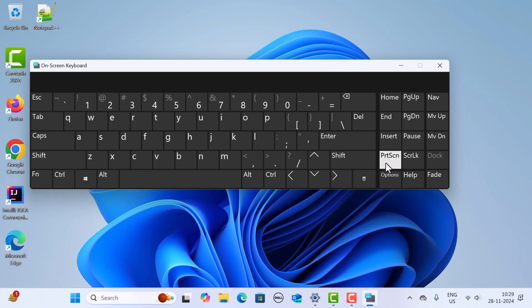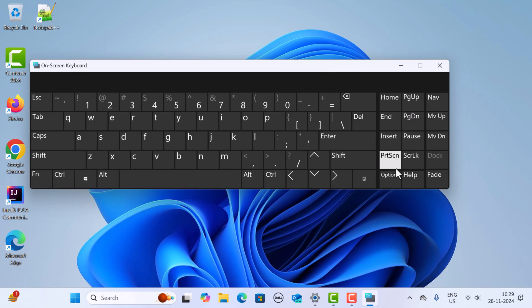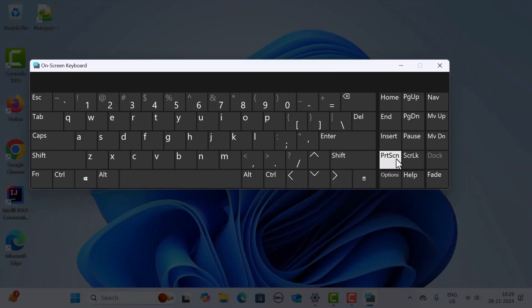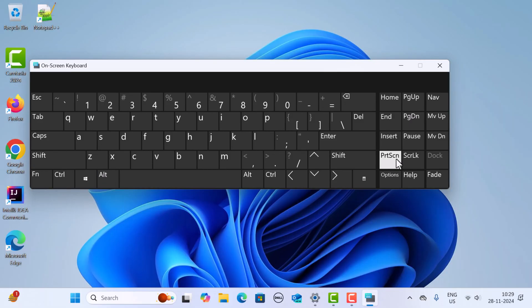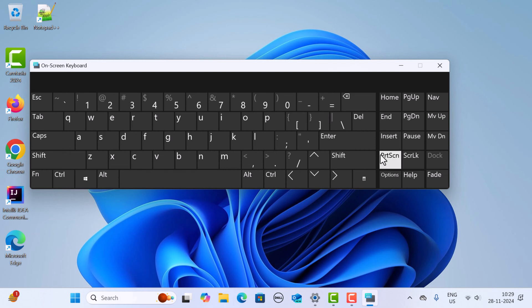If you want to save the screenshot directly as a file, press Windows key plus Print Screen. I'm going to press Windows key plus Print Screen now. This will save the screenshot automatically in the Screenshots folder inside the Pictures folder.